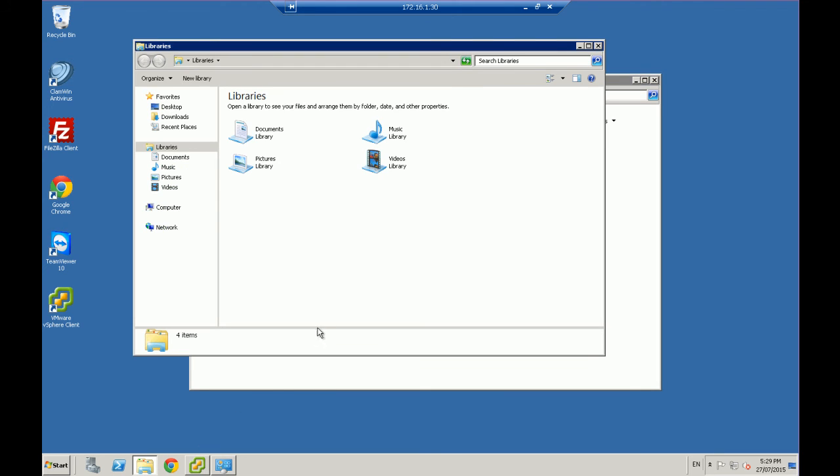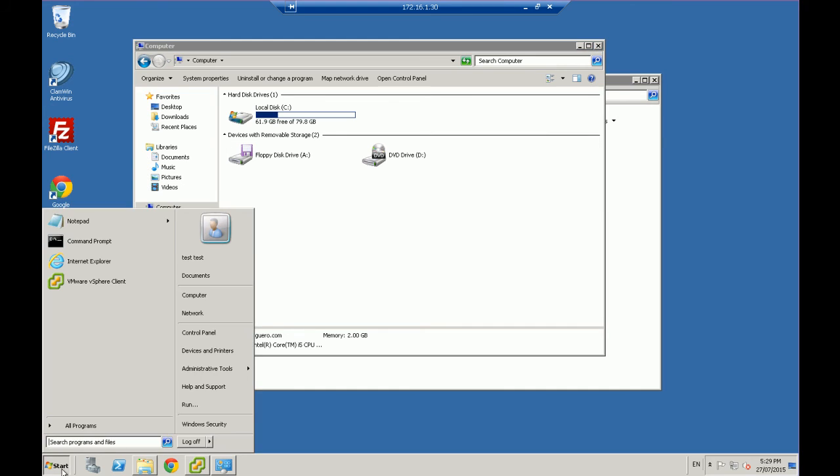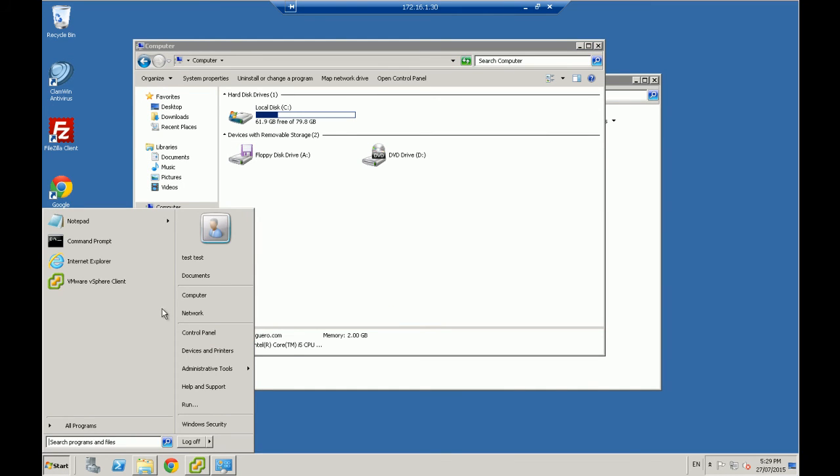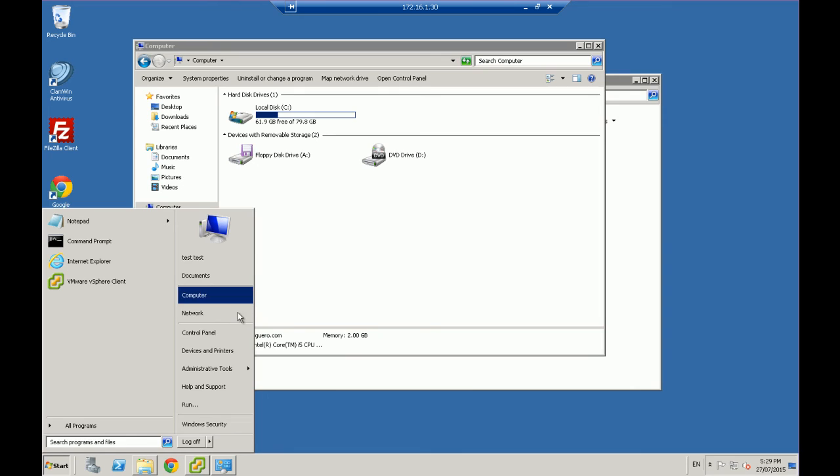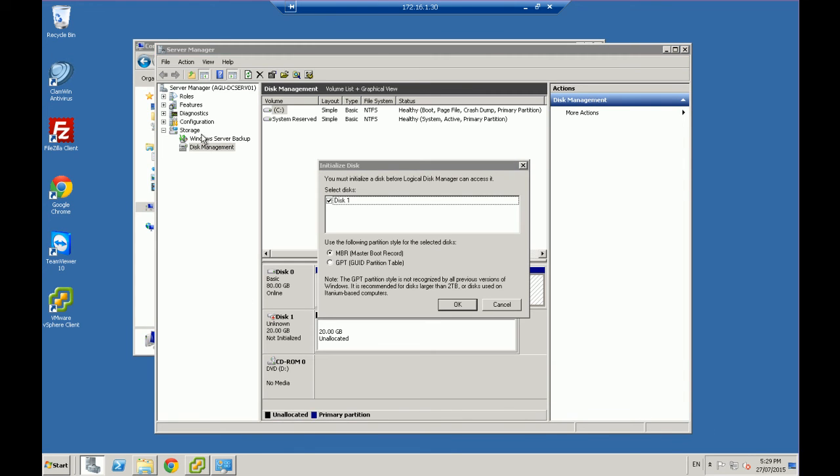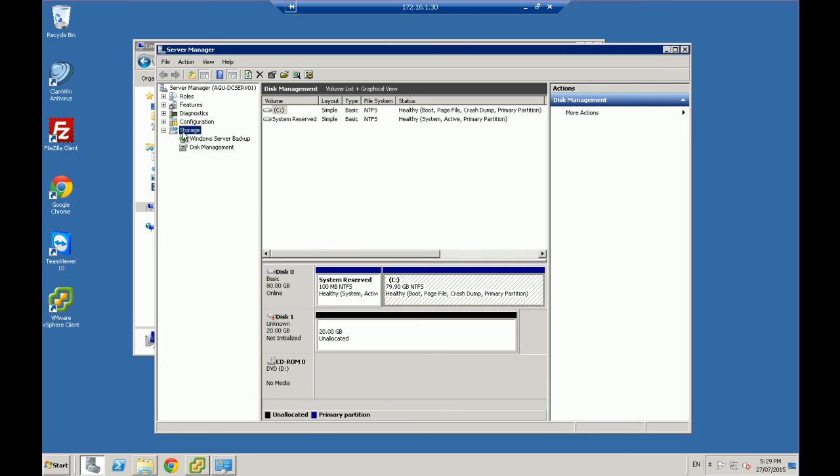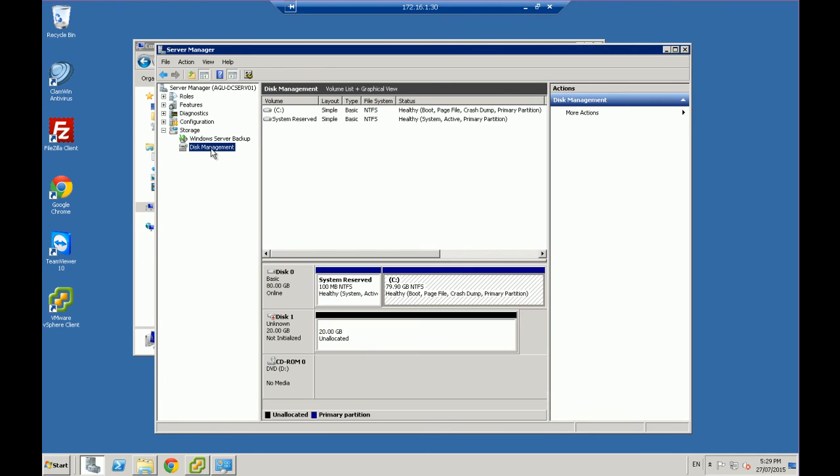So if we go into Windows Explorer again, you'll see that it just has a C drive. So we want to go start, right click on computer and we want to go into manage. Let's just go one step back. So you want to navigate to storage and disk management.